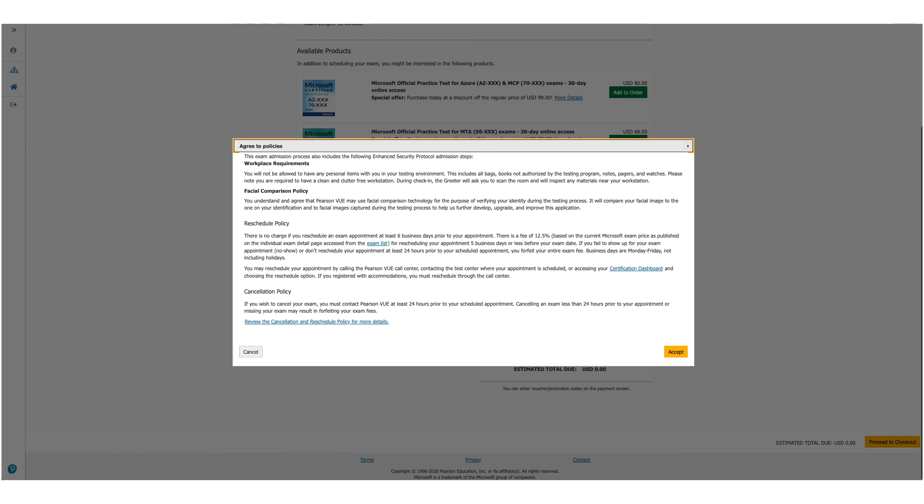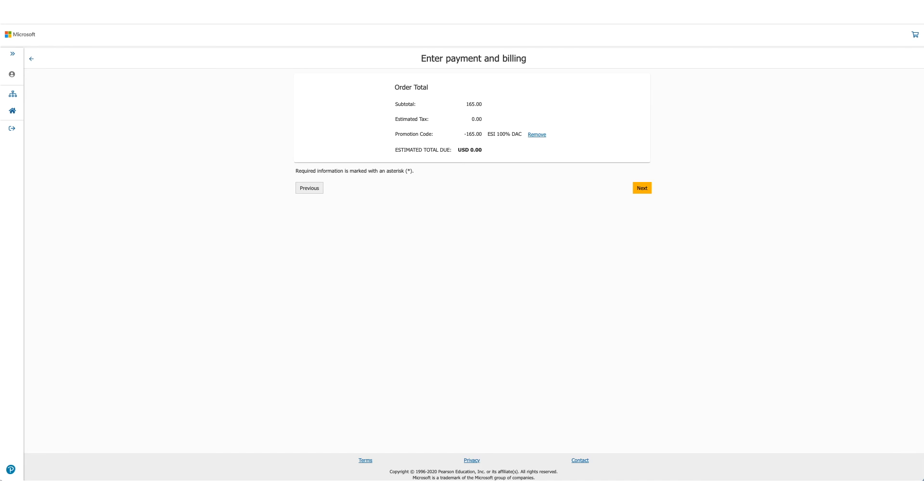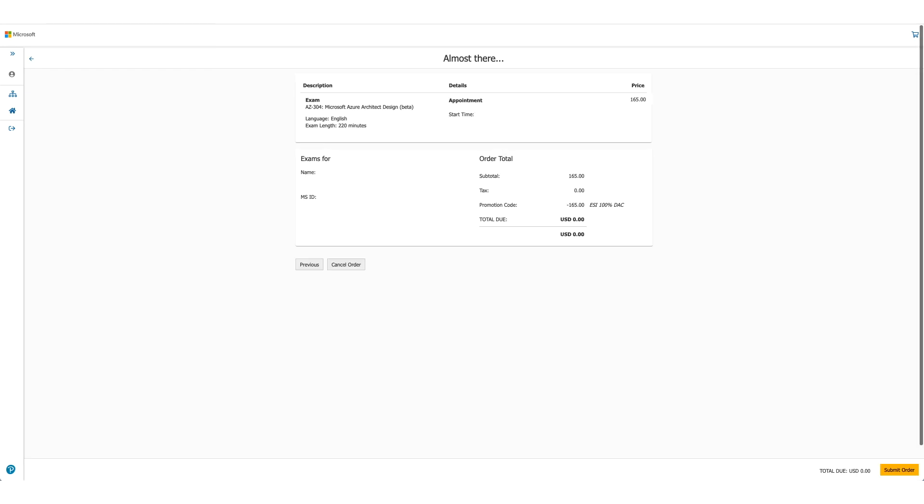One policy to be very valuable here is the reschedule policy and it changes, so make sure you read through it before you click on Accept. Once you click on Accept, the option will be there to enter payment and billing, but in this case as the total due is zero, you will not be asked for any credit card details. Click on Next.